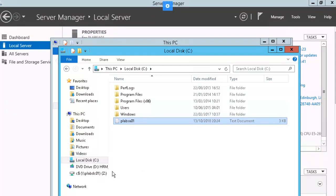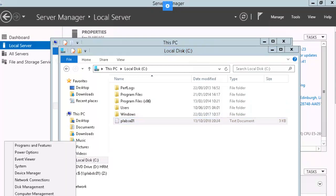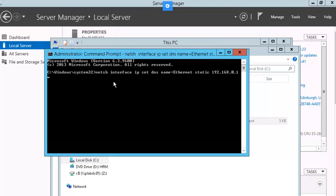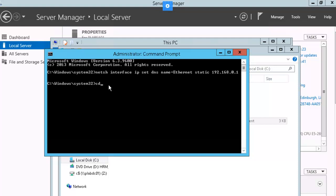Next, we're going to launch our command prompt on plab.sa to do some configurations with netsh. So we set our static IP address on plab.sa. Let's change our directory, and we're going to perform the djoin execution.